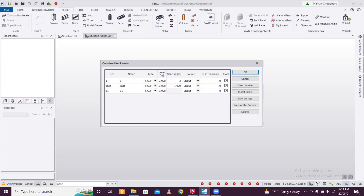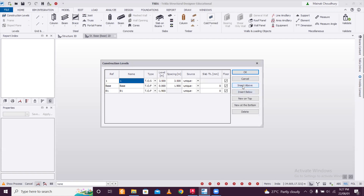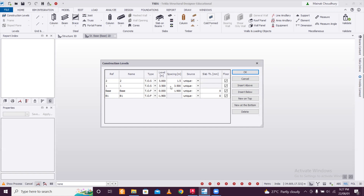The spacing will give us 3.5 meters — it's a warehouse so 3.5 meters. We'll make another level — you can call it SSL or TOS, Structure Slab Level or Top of Steel. Insert above, and this spacing will be 1.5 meters. That 1.5 meter will be the maximum height of the truss which we are going to make.